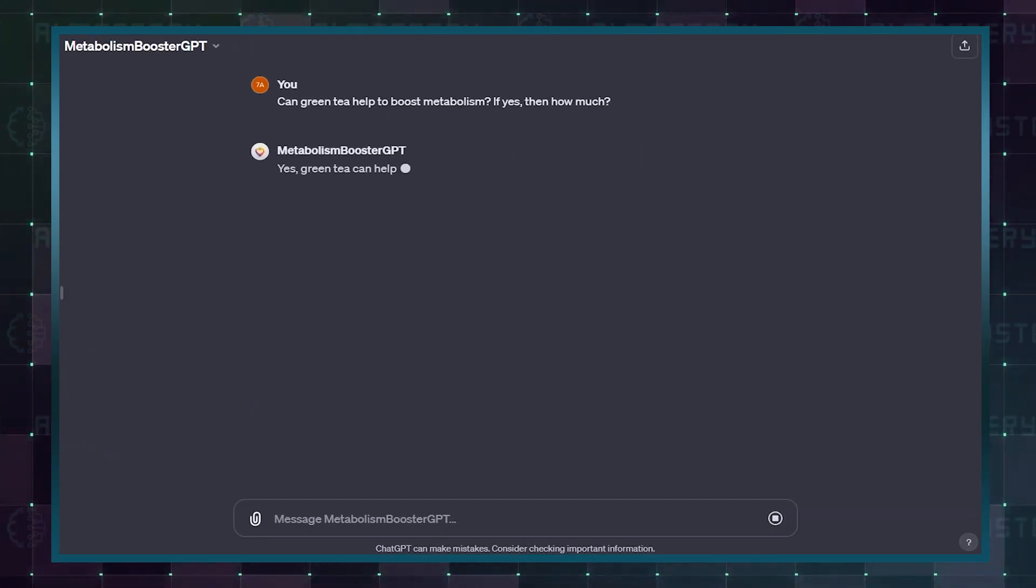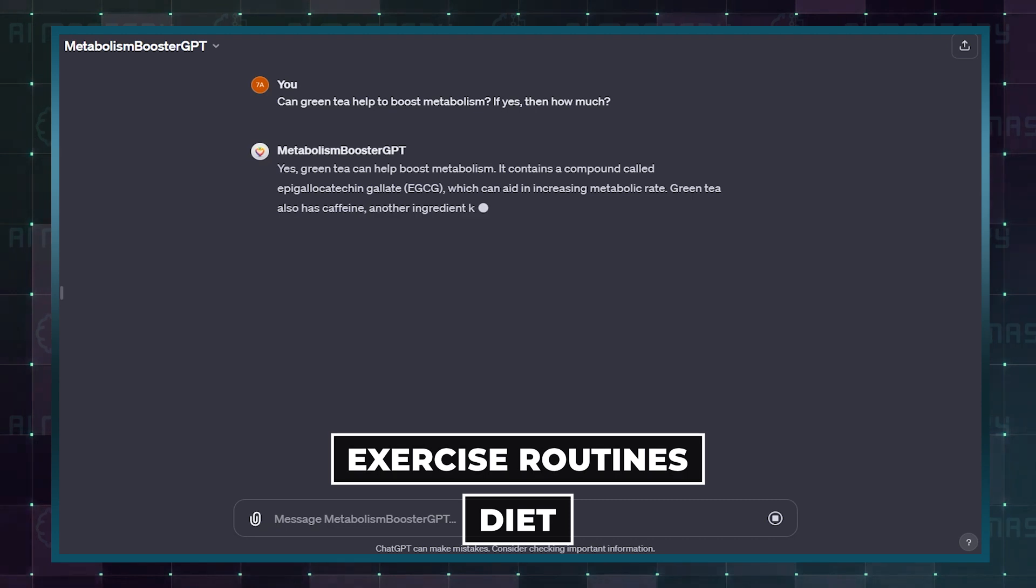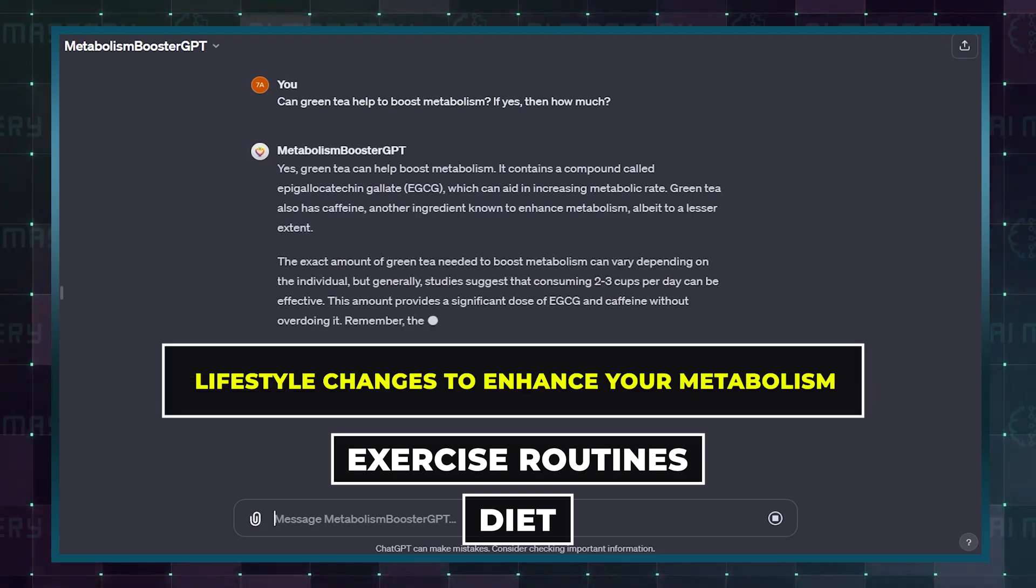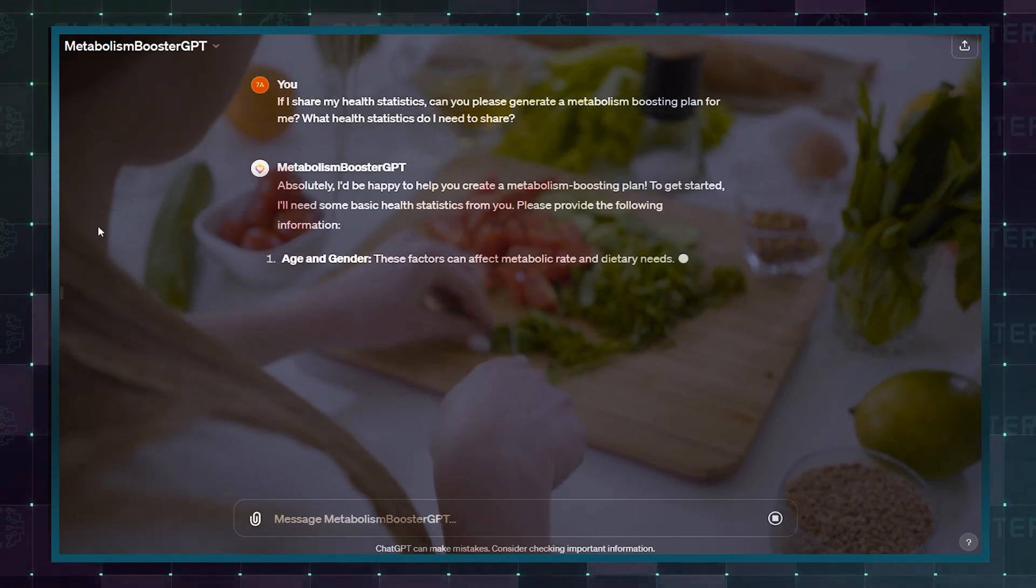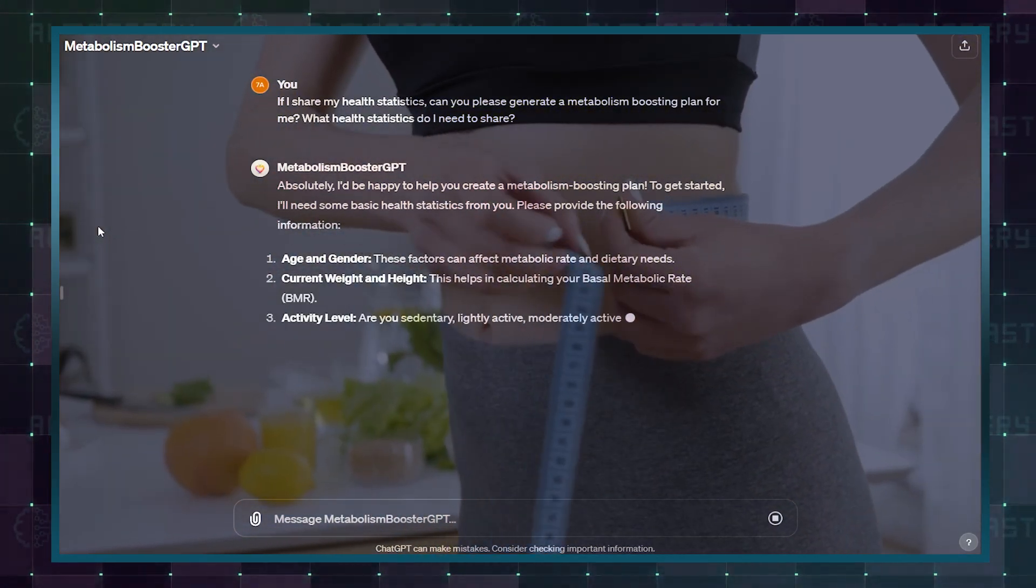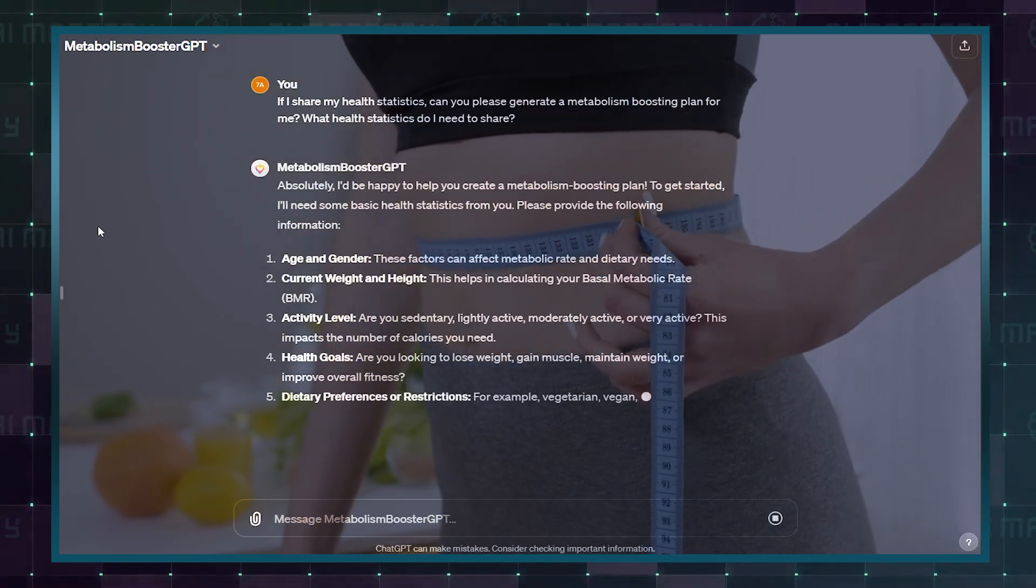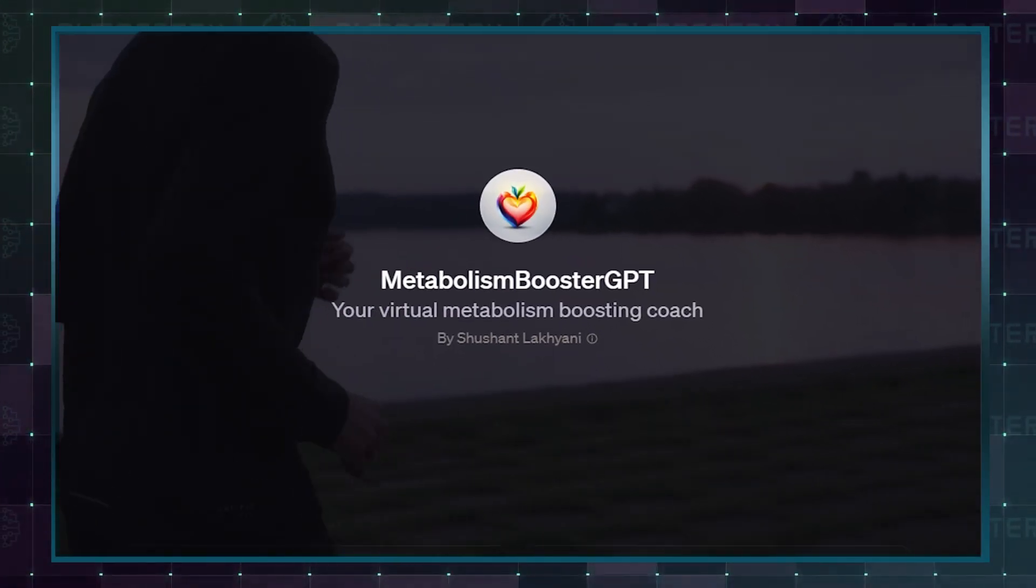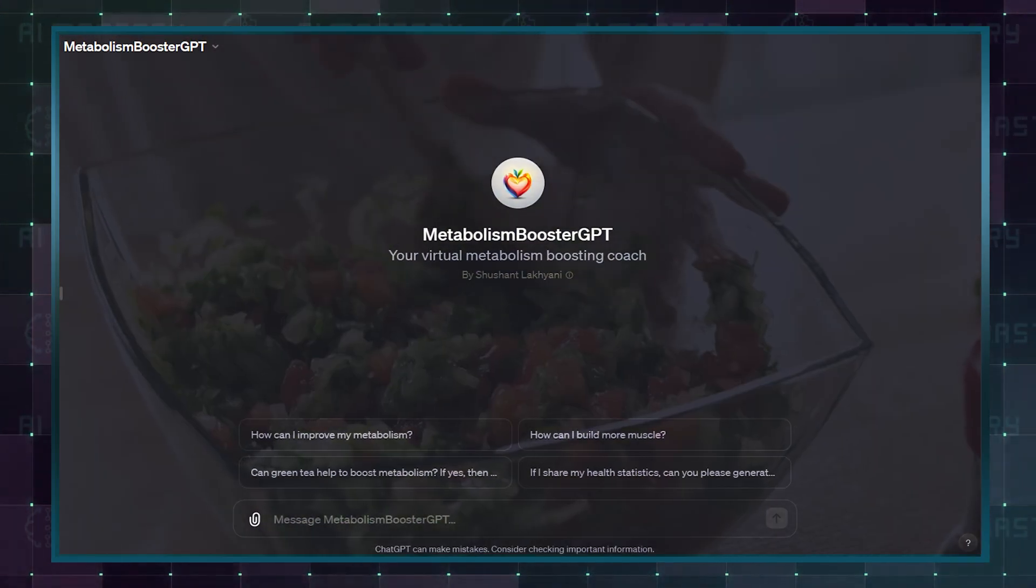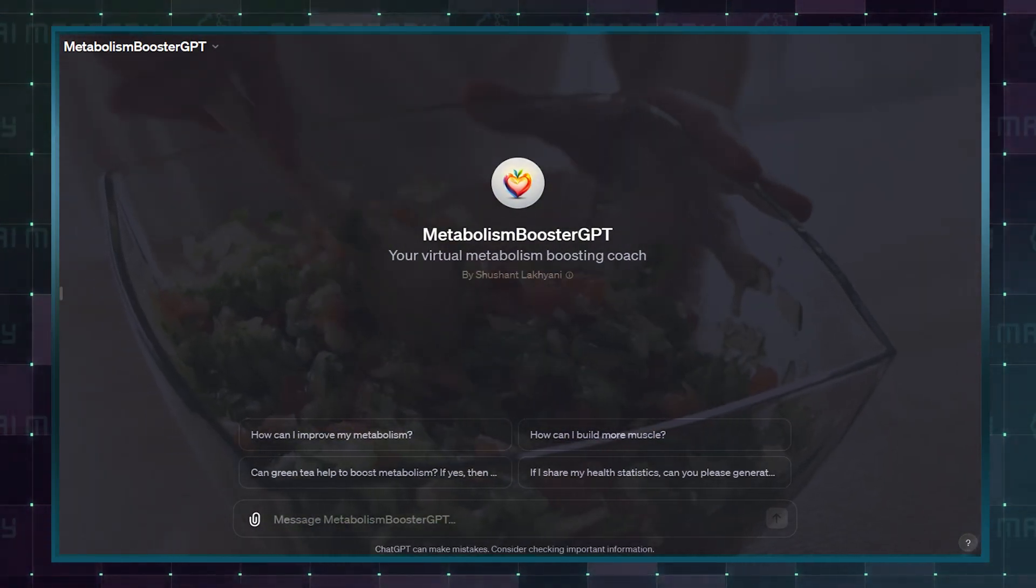Then, you get personalized advice on diet, exercise routines, and lifestyle changes to enhance your metabolism. And finally, you implement the suggested changes in your daily routine to experience a healthier lifestyle and improved metabolism. Metabolism Booster is a convenient option for those looking to make informed and effective changes to boost their metabolic health.